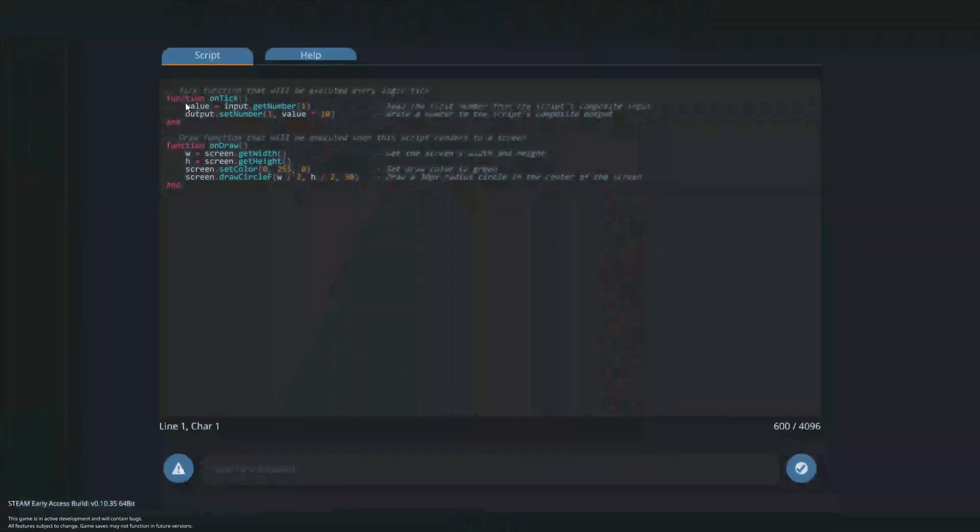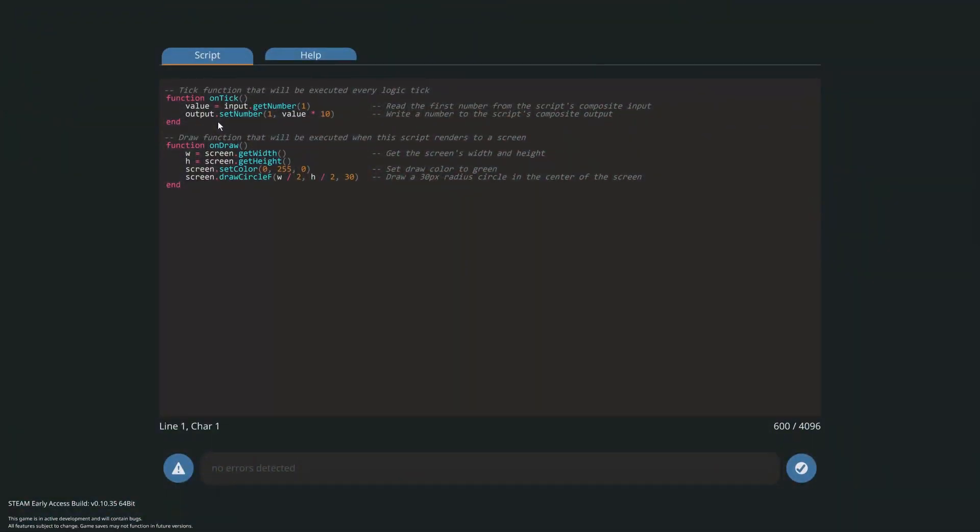If I open the Lua block, you can see the default code. This is where our Lua script is going to go. While it is possible to code in this in-game editor, I highly suggest using this website.